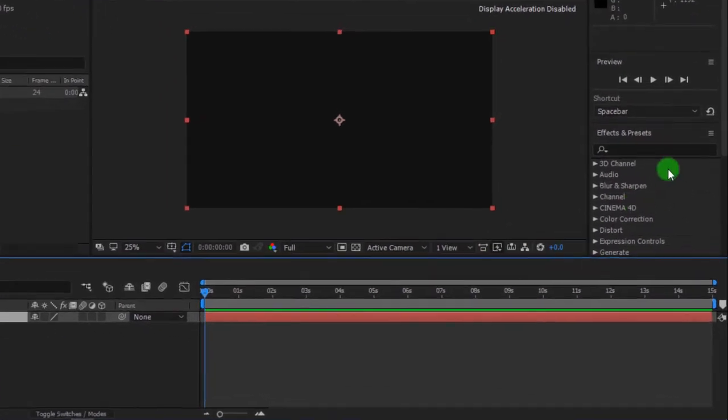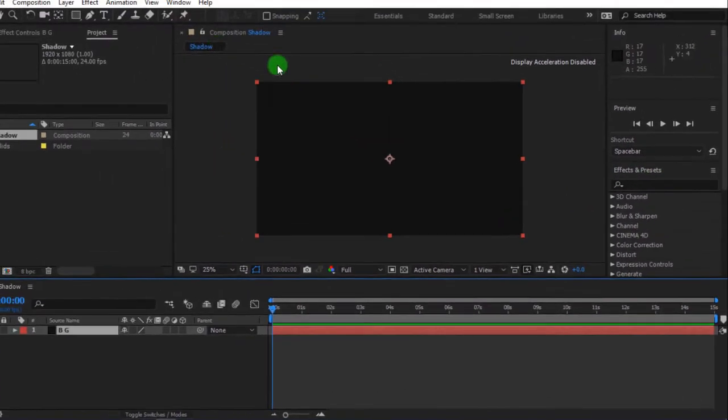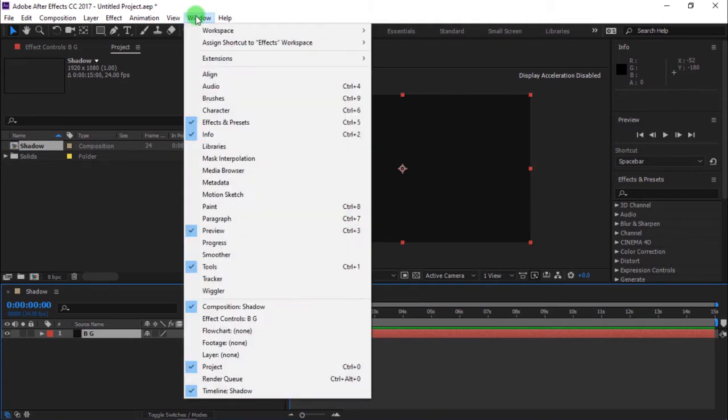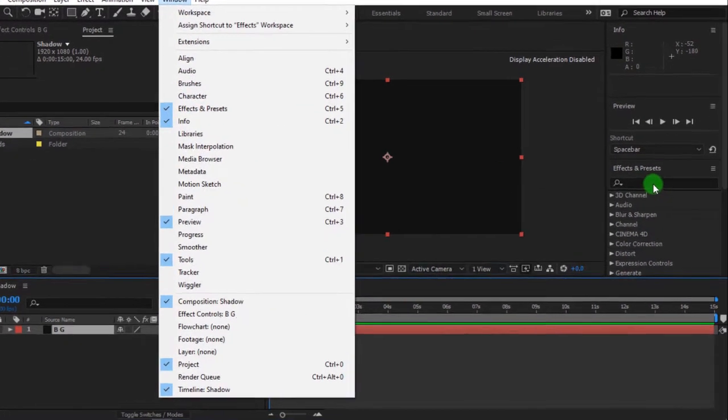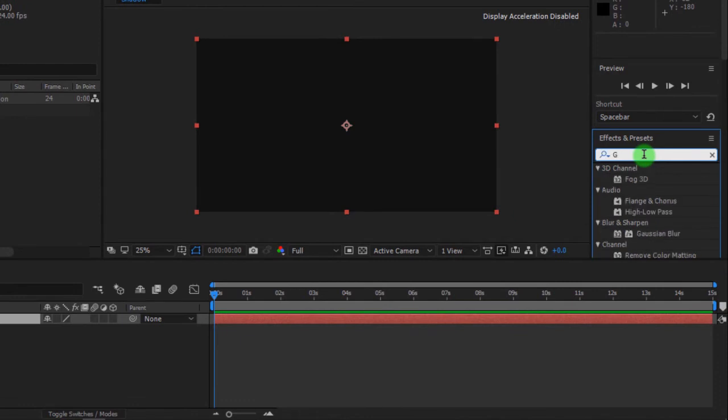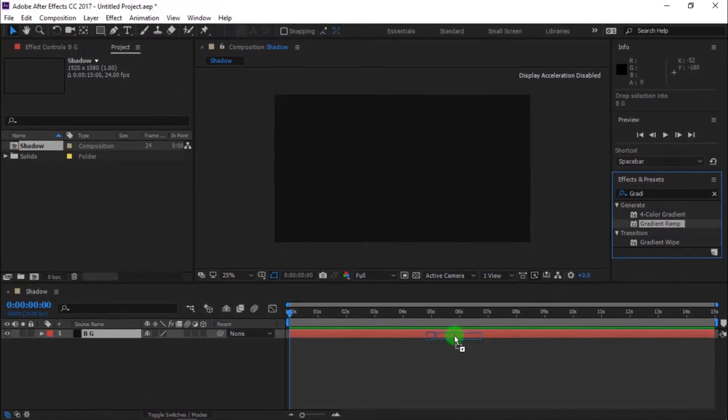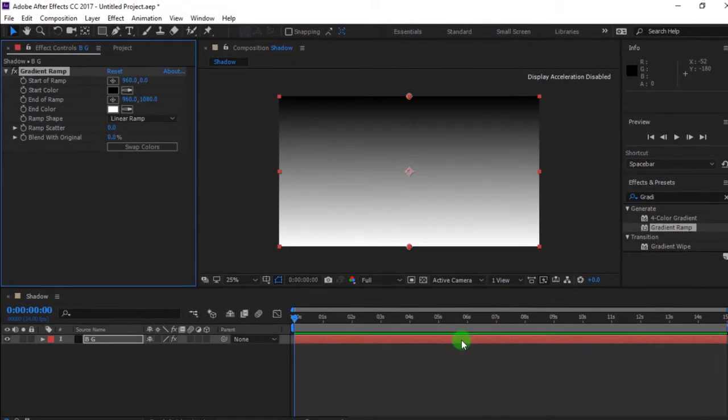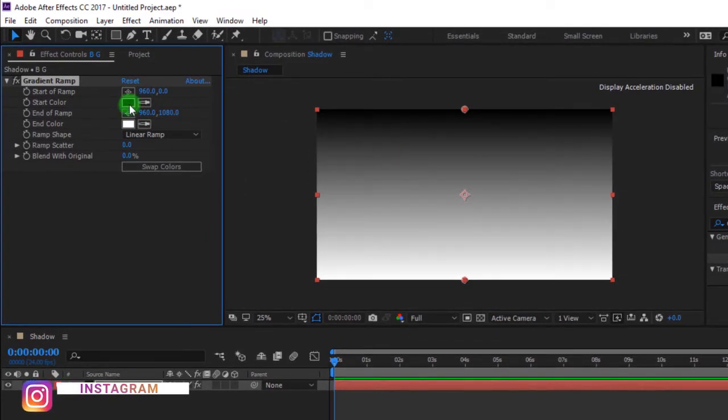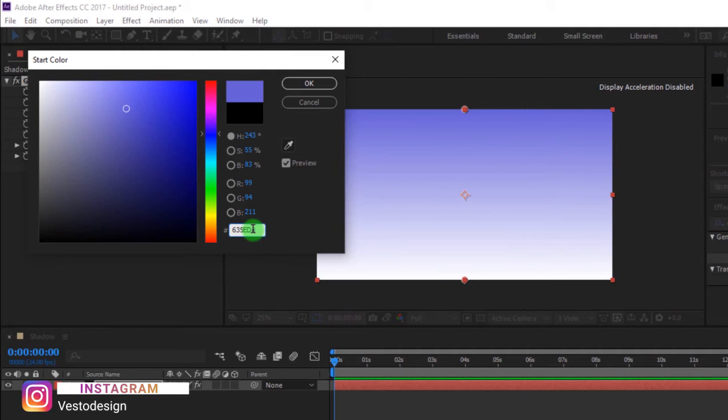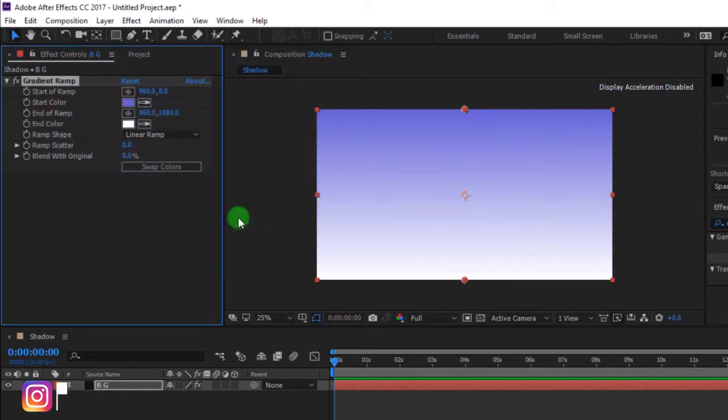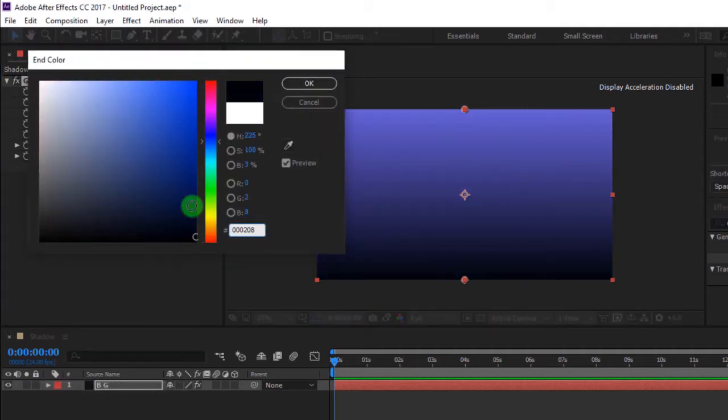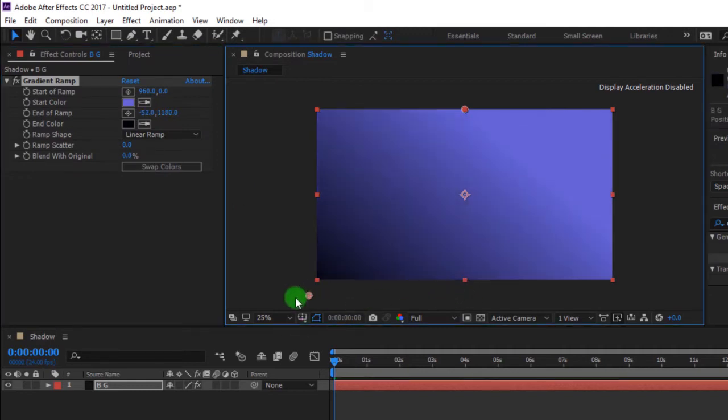Go to effects and presets. If you can't see effects and presets, go to windows and select effects and presets. Search for gradient ramp and drag it to the timeline. I'm changing my start color. I'll put the color code in the description. Also, I'm changing my end color. Then change the direction of the anchor point of the gradient ramp.